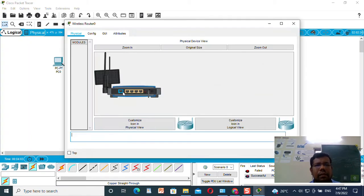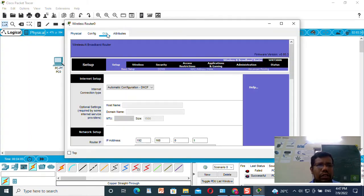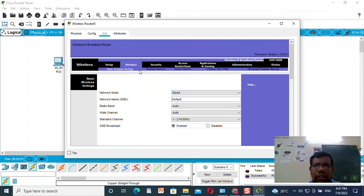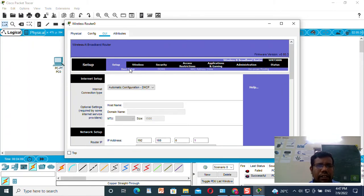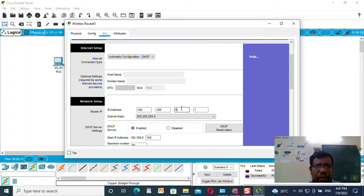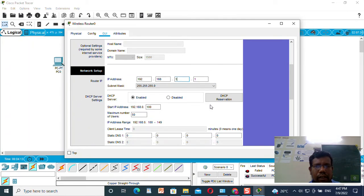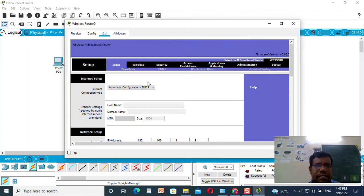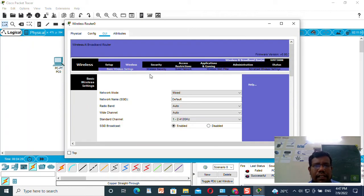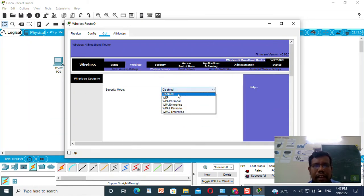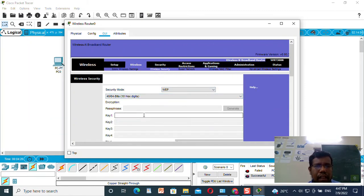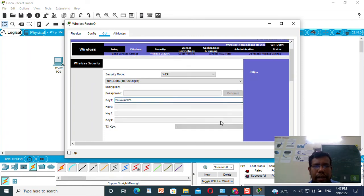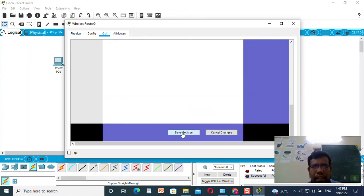I will go to the wireless router GUI, go to Setup, then Basic Setup, and change the IP address to end in .1.1. In the Wireless section, I will select Wireless Security, choose WPA, and set the key as 2a2a2a2a2a2a, then save.